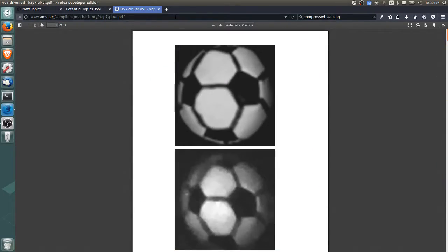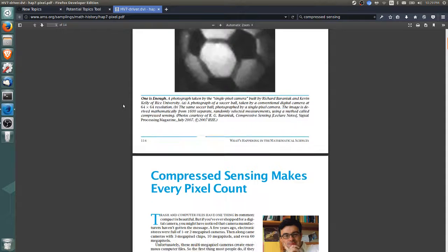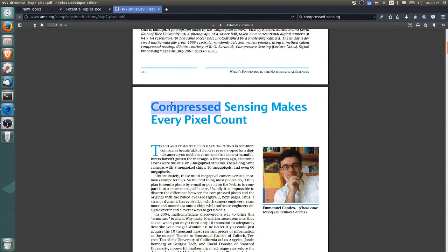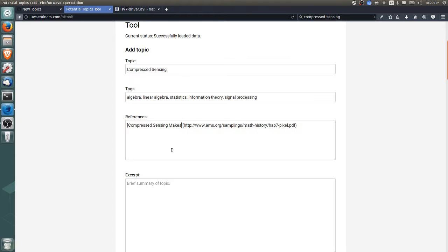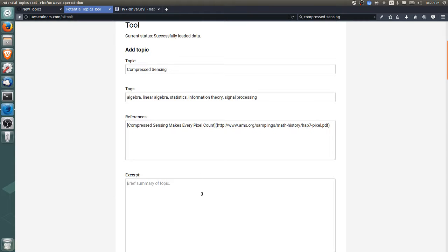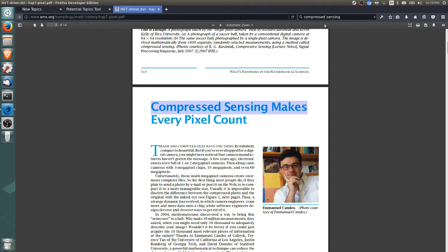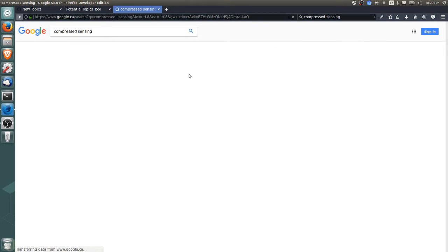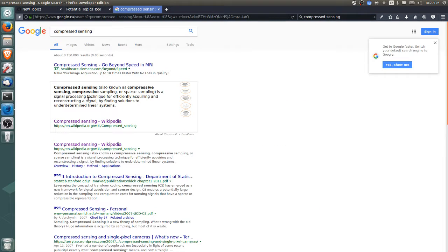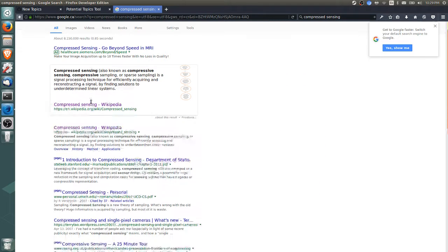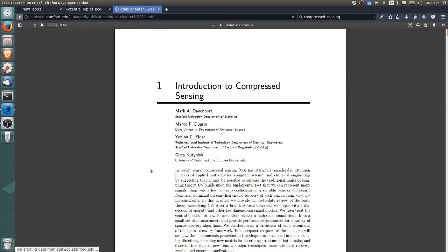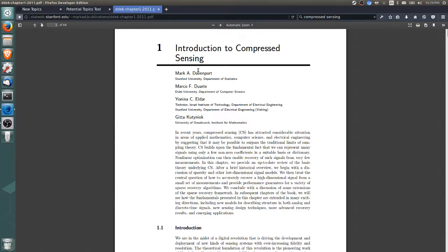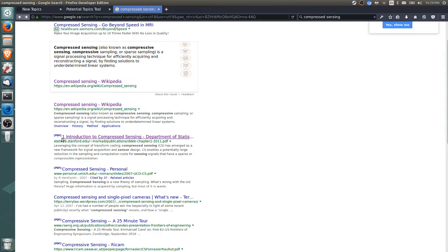What we'll do is just include the title: Compressed Sensing Makes Every Pixel Count. This isn't a very good reference because it's not very mathematical. We might Google the topic and see if we can find—this looks like a better reference: Introduction to Compressed Sensing by Davenport, Duarte, Eldar, and Kutyniok.